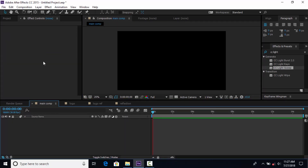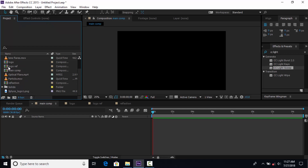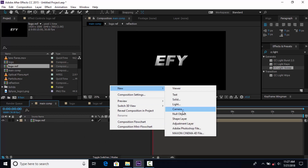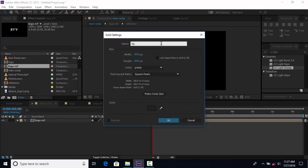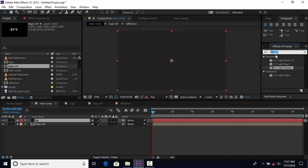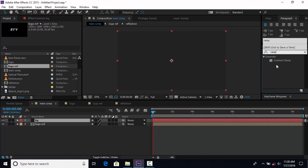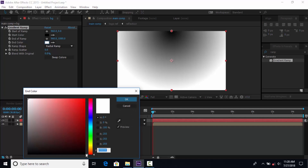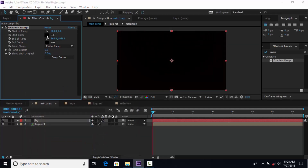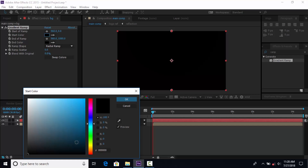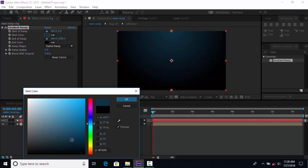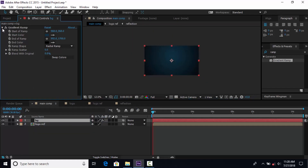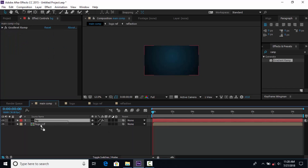Now go to the Main Composition and drag Logo Reflection into the timeline. Then create a new solid background layer. Search the Gradient Ramp effect and apply it. Change Ramp Shape to Radial Ramp, set End Color to black, and Start Color to dark blue like this.